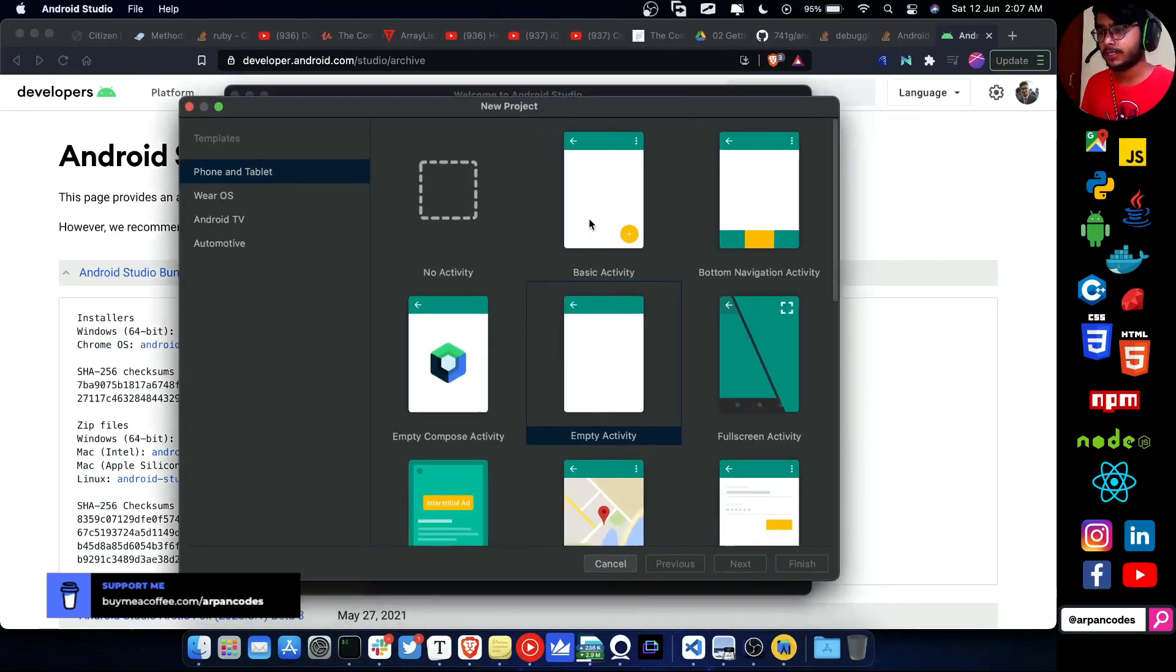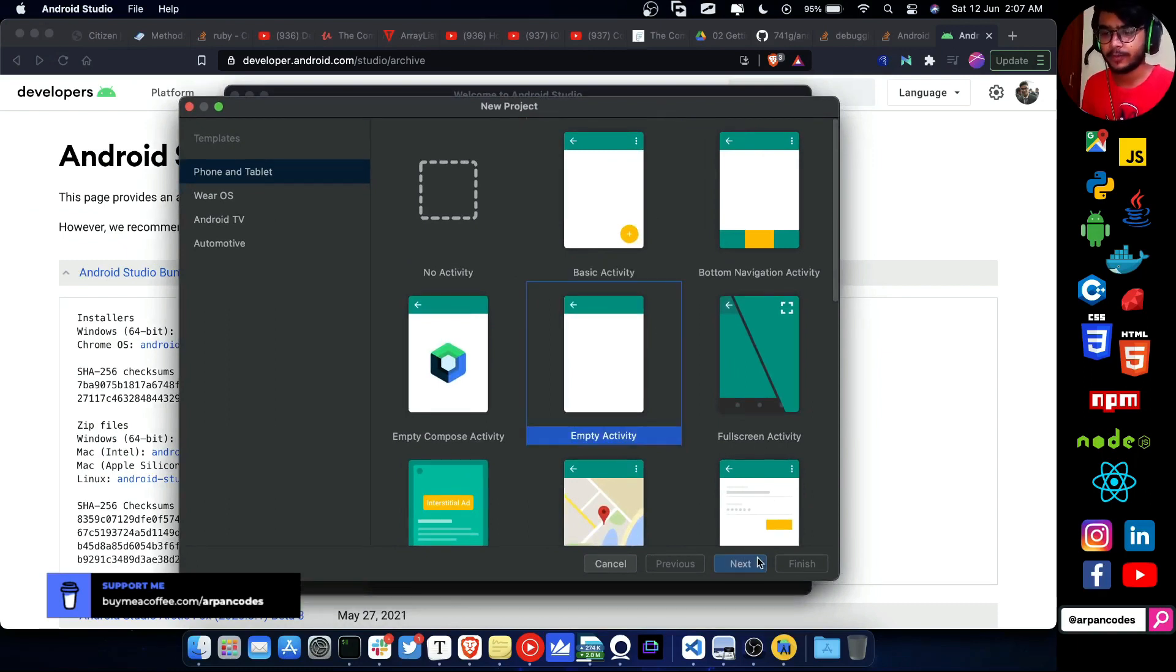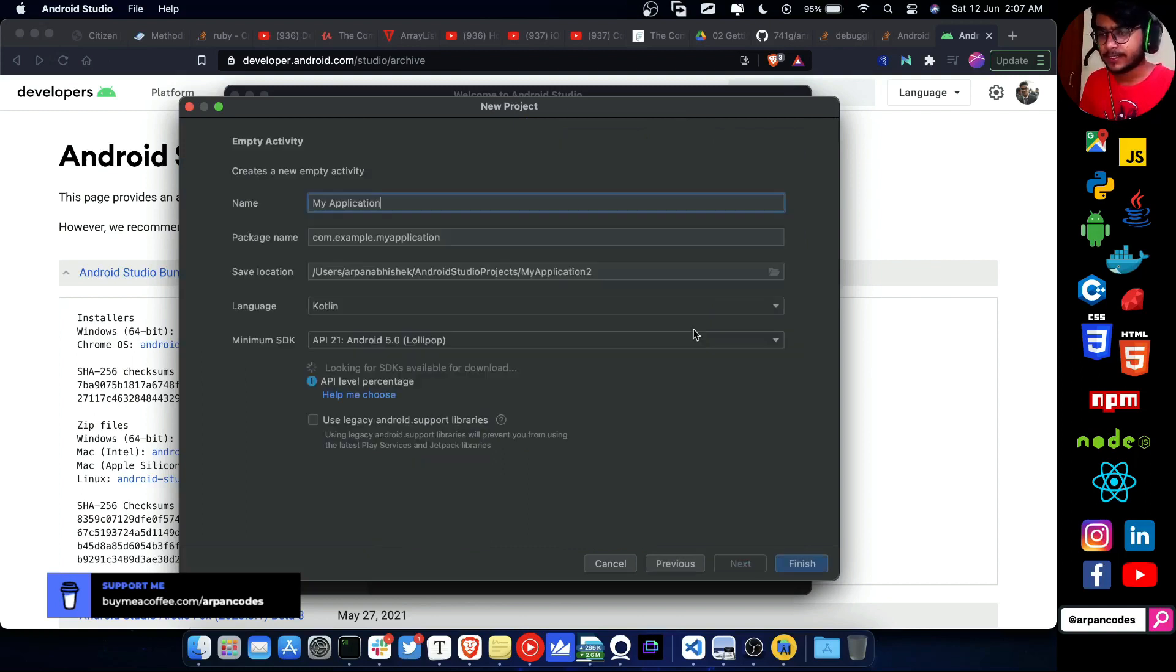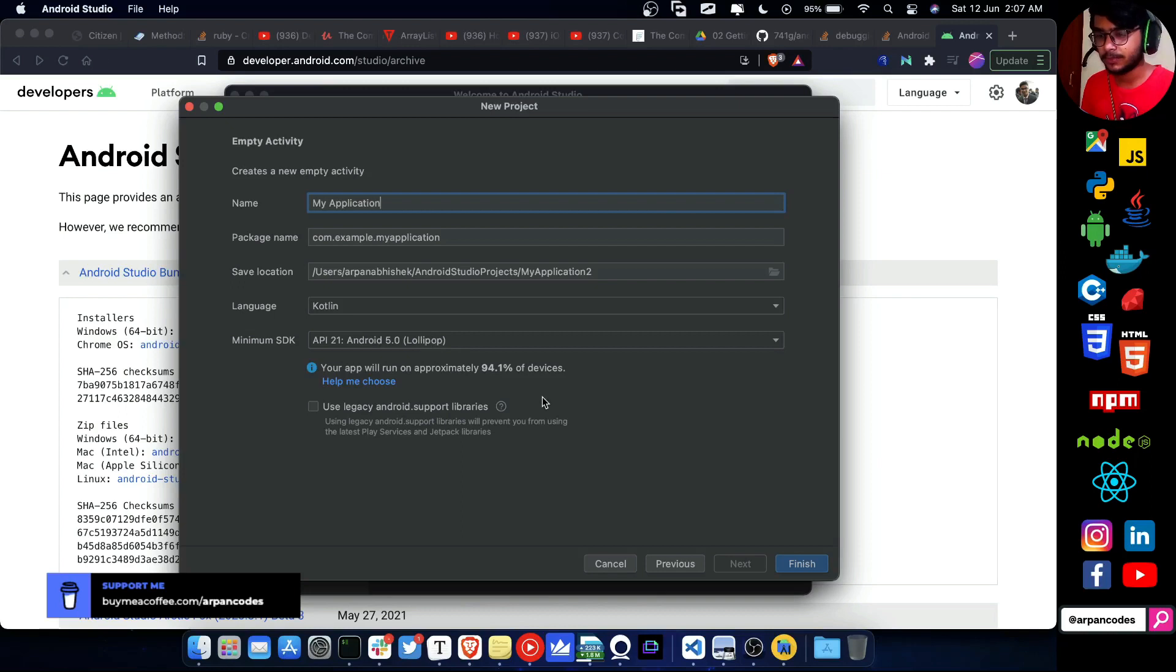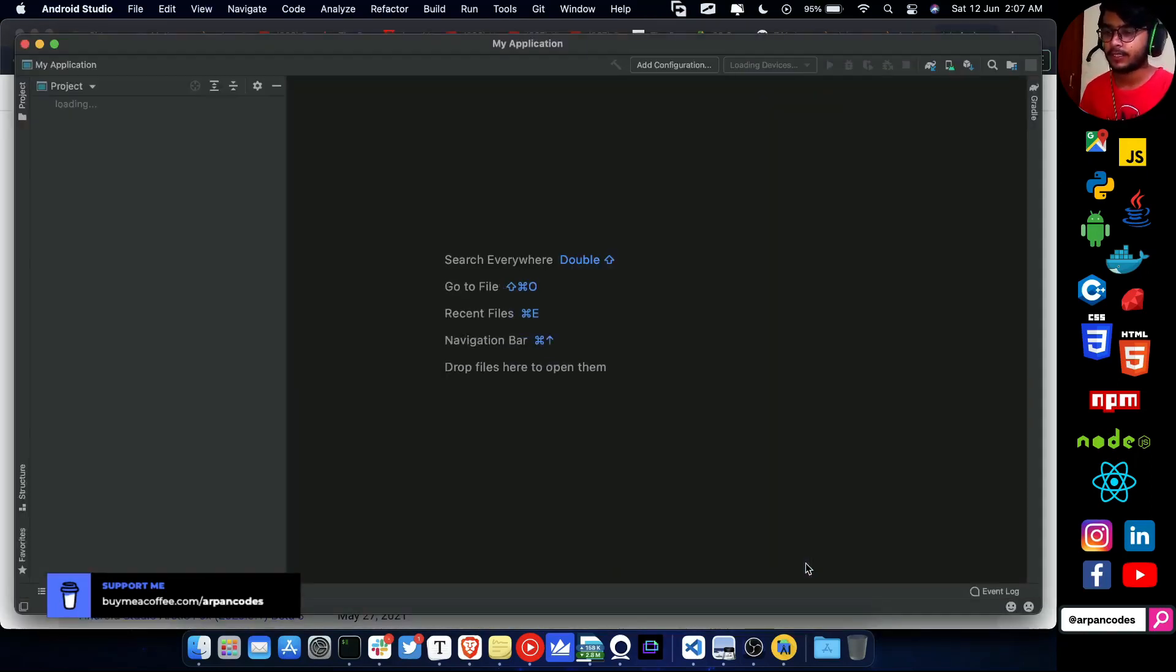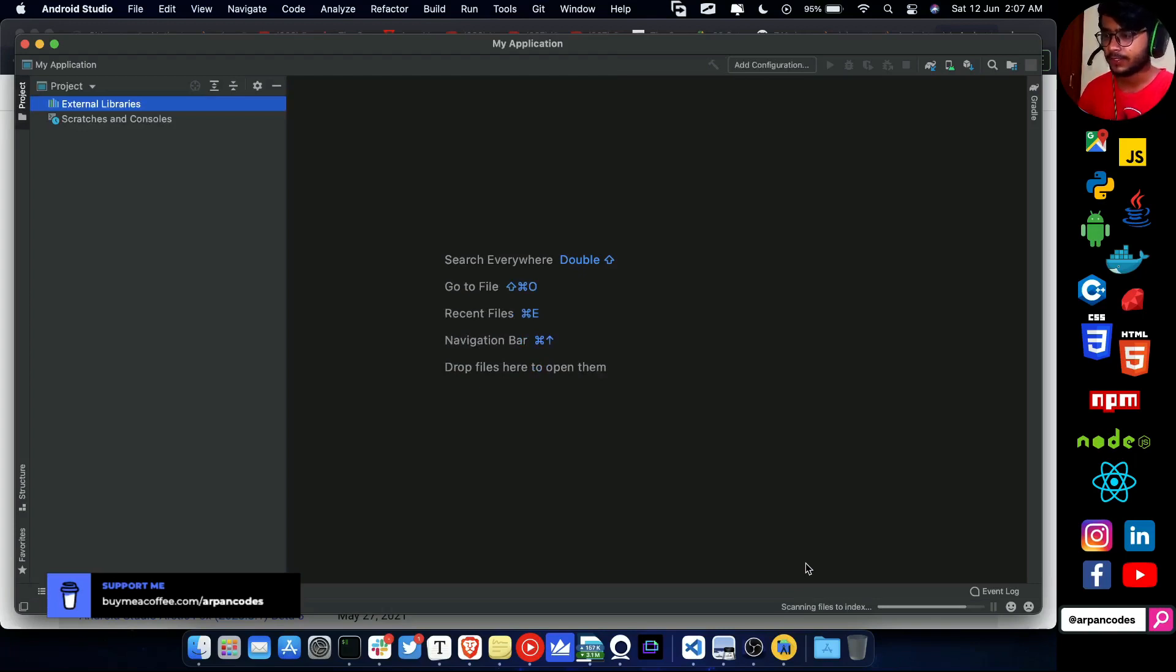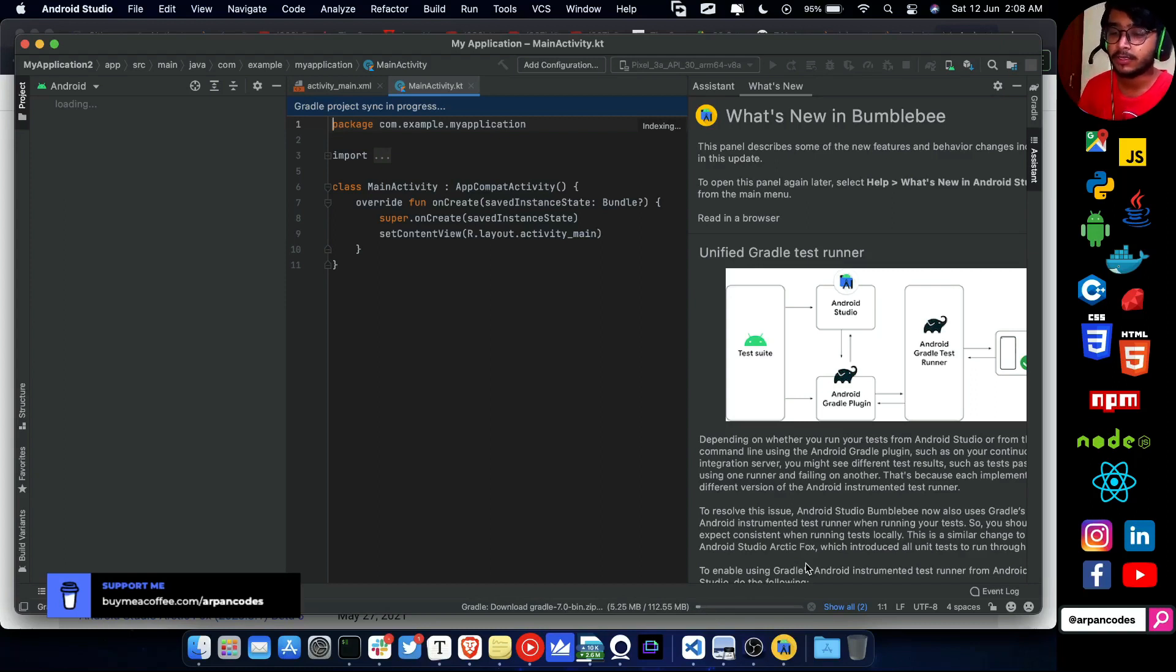Let's select blank activity or empty activity. Let's give a generic name and finish. Let's see how fast it can create. It's downloading Gradle.